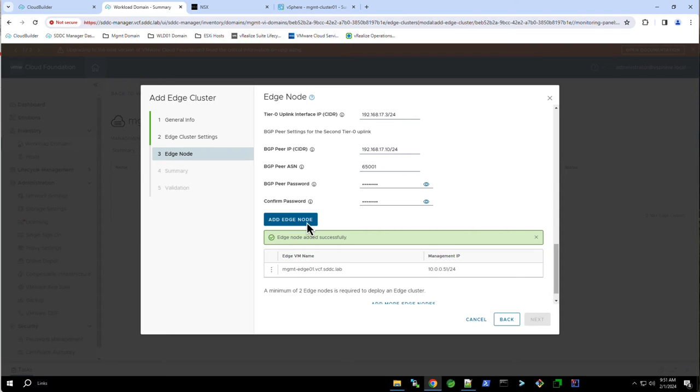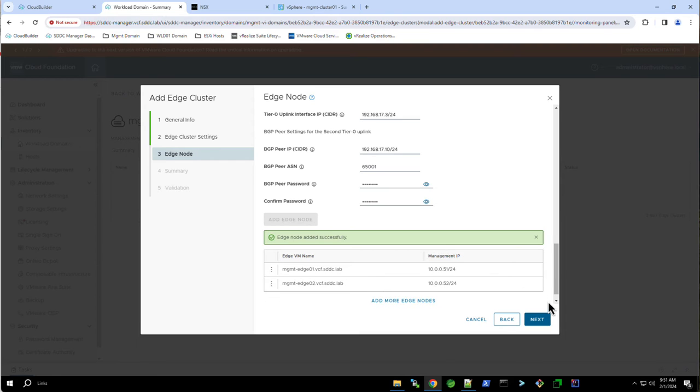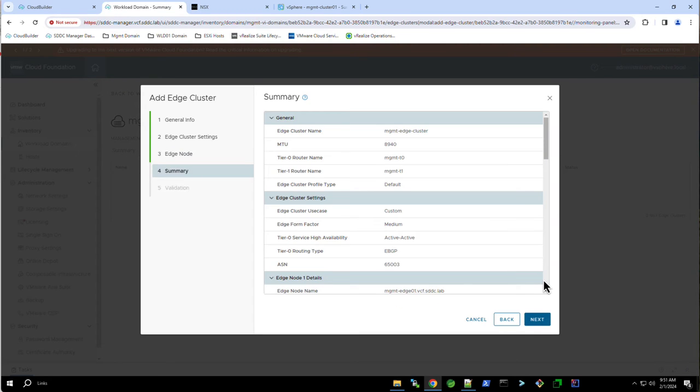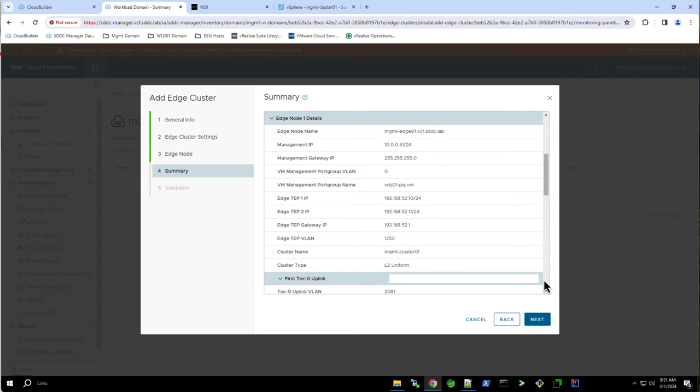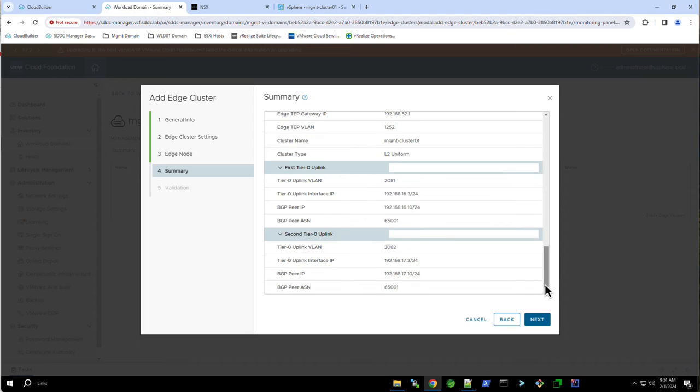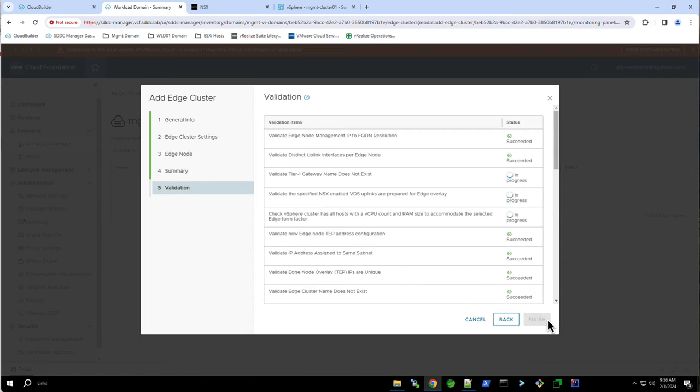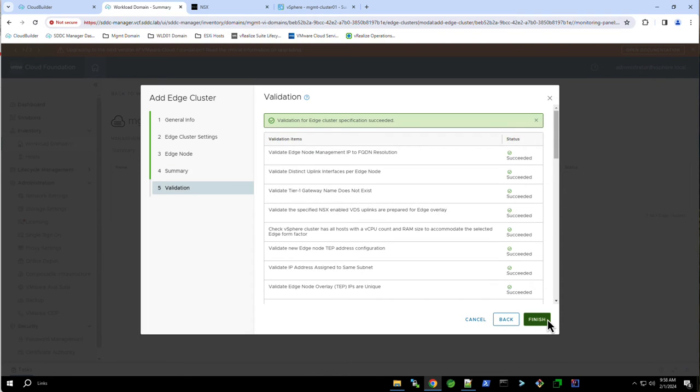After adding both transport nodes, review the configuration and when ready, click Next. A series of checks are then performed to validate the configuration that was provided. Once the validation completes successfully, click Finish to begin the deployment.